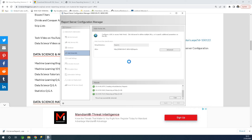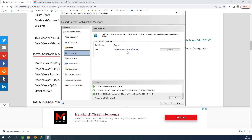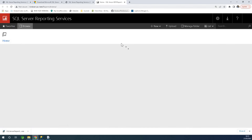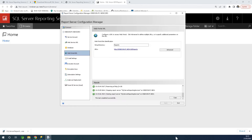Let's see how it plays out. At the end of this, we should be able to access this web portal. Clicking on the link opens up the report server web portal. Right now there are no reports created, so it's quite blank — but we've completed the configuration.